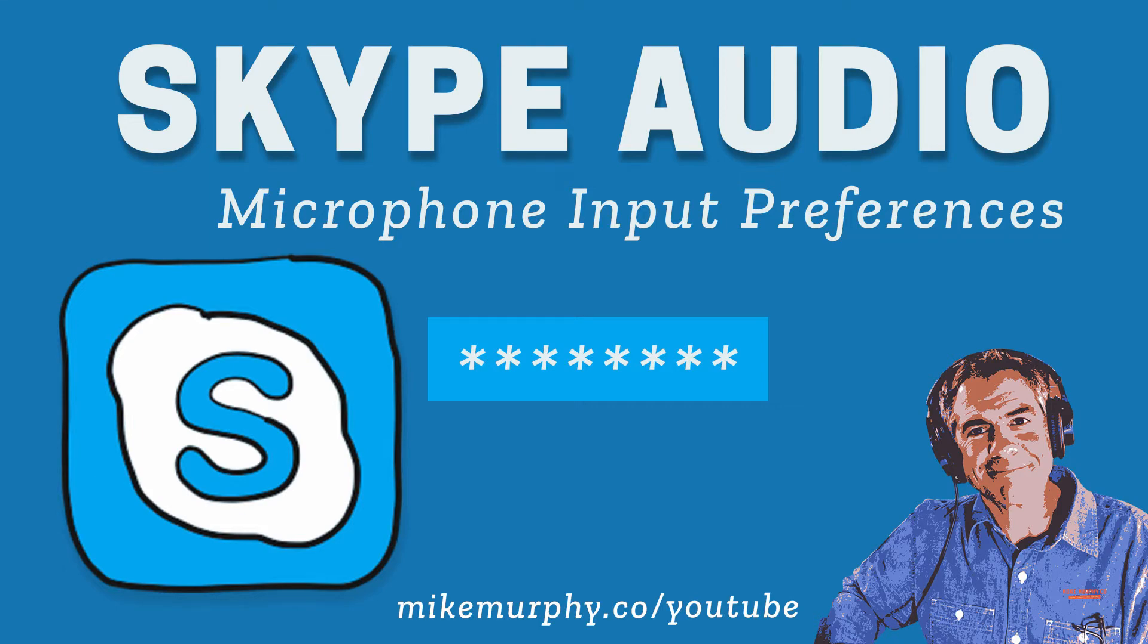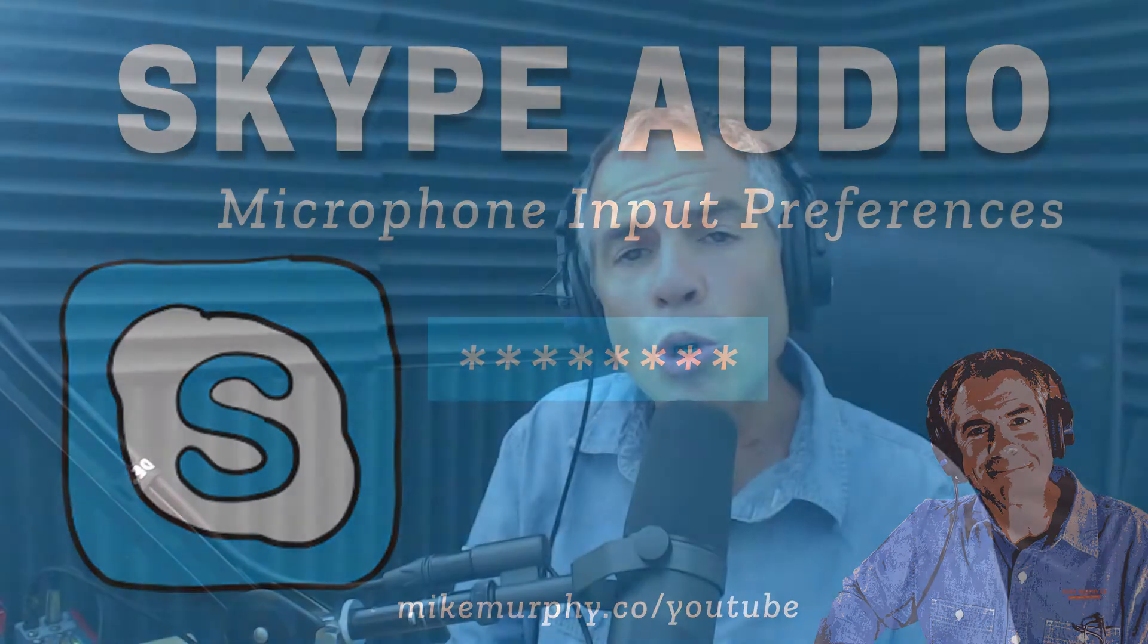Hey folks, it's Mike Murphy and today's quick tip is about Skype. If you're using Skype to record interviews, whether for client meetings, live streaming, or podcasting, you need to be aware of this one audio setting that is the cause of so many issues.